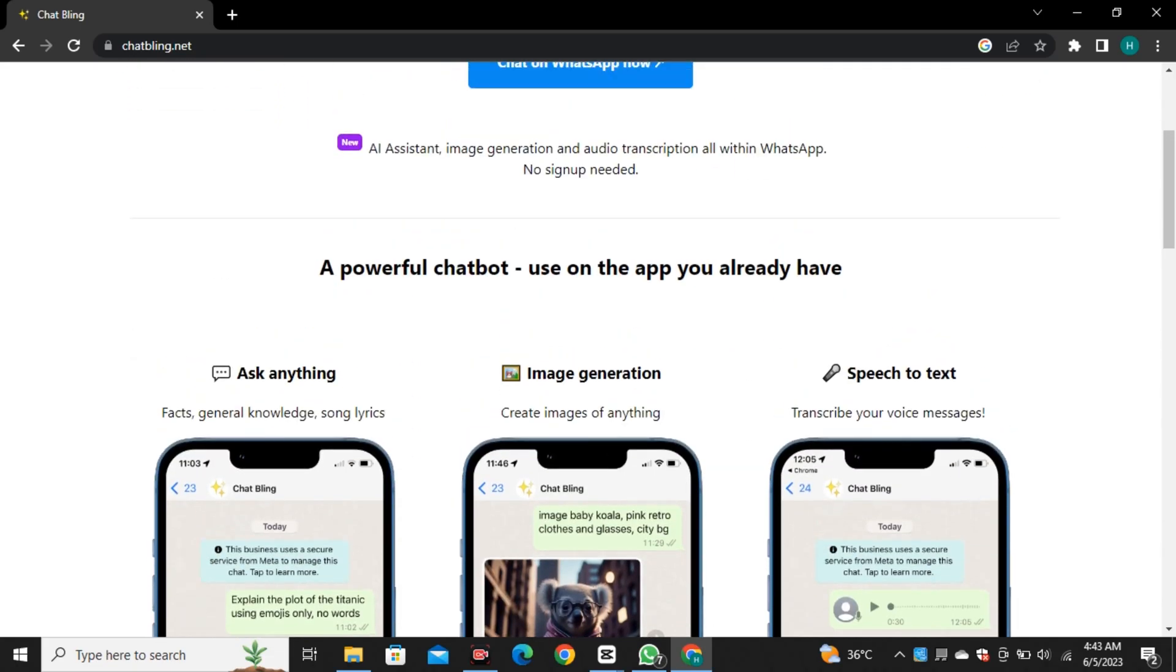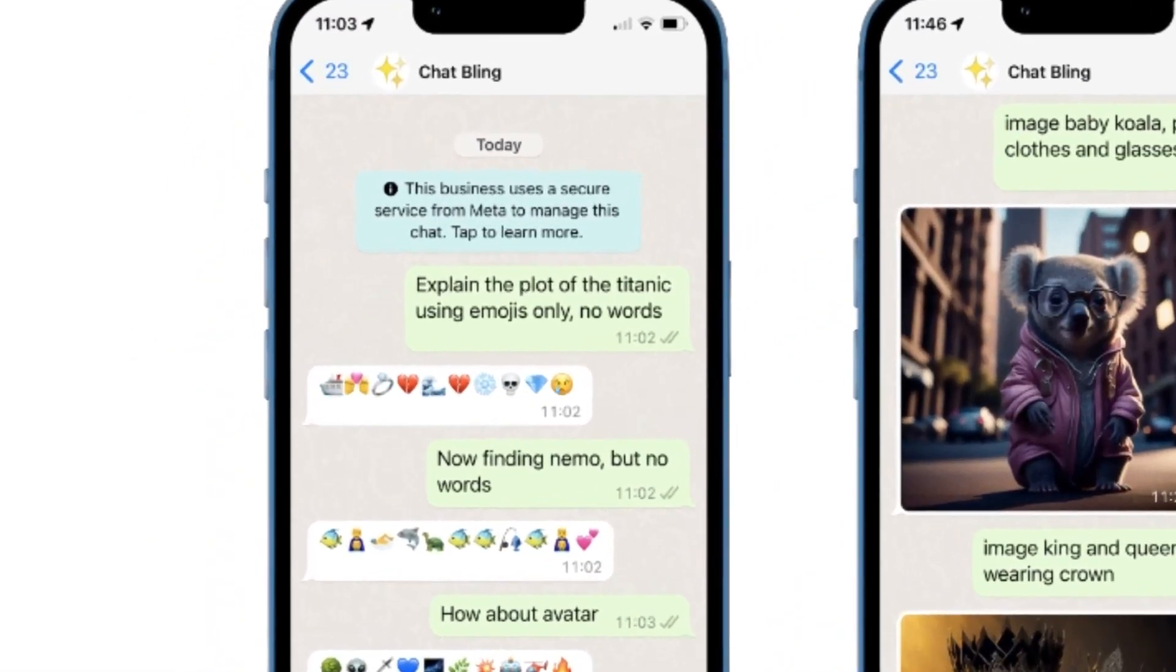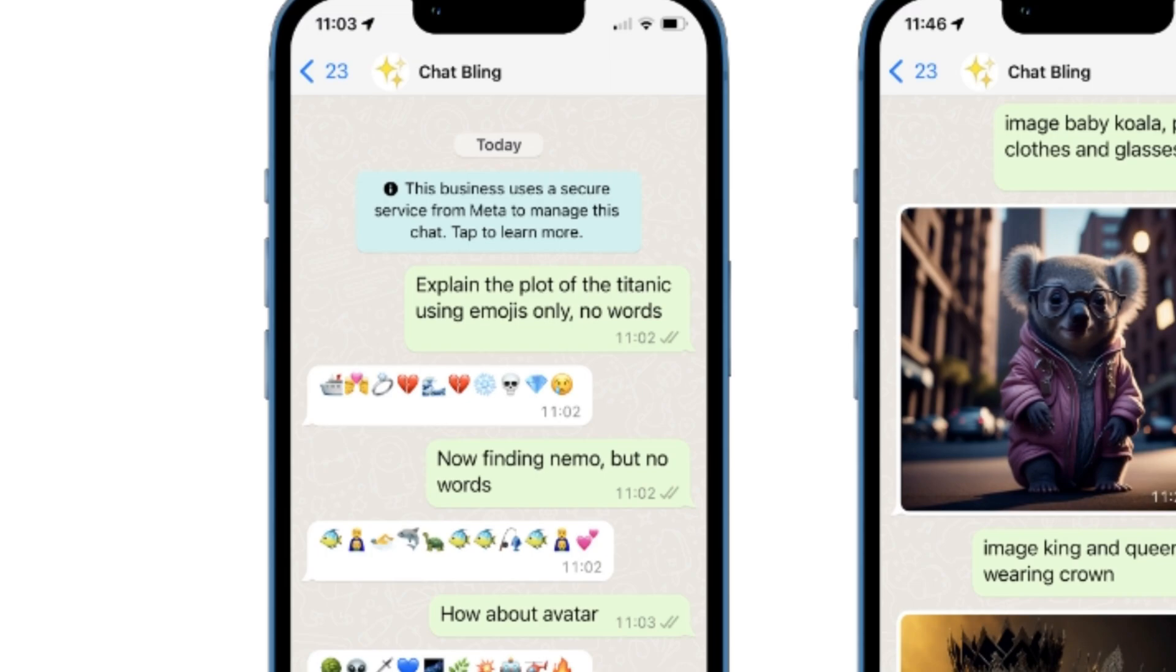They also have shared some of the example images where they ask it to explain the plot of Titanic movie using emojis only. And it came up with emojis only trying to explain with rings, ships and love sign emojis. And I think that's an interesting way to have conversation.